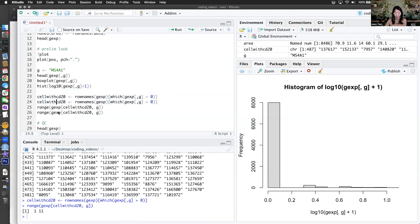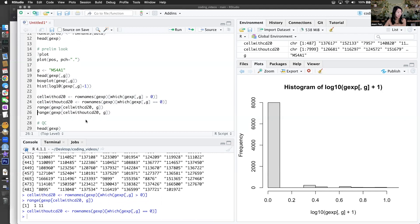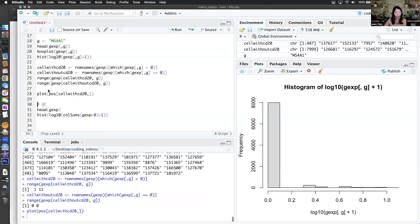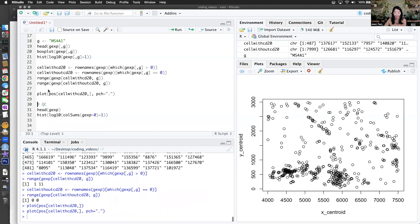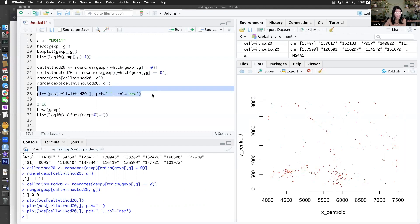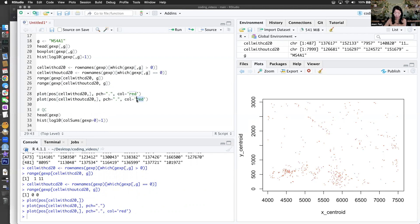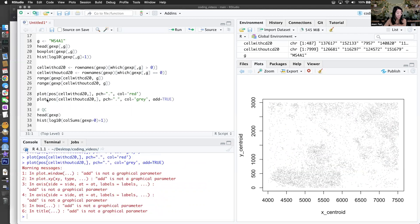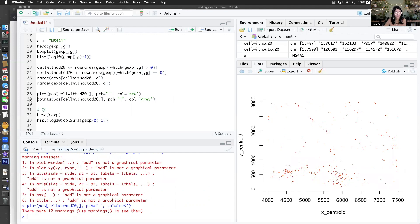Cells without CD20 are the ones that are zeros. Now I have cells with CD20, and maybe I just want to plot their positions. So this is where my cells with CD20 are — I'll make them red. Then I have my cells without CD20, maybe I'll make them gray. I want to put them all together using points. So I just want to see where my cells with CD20 are and where the cells without are.